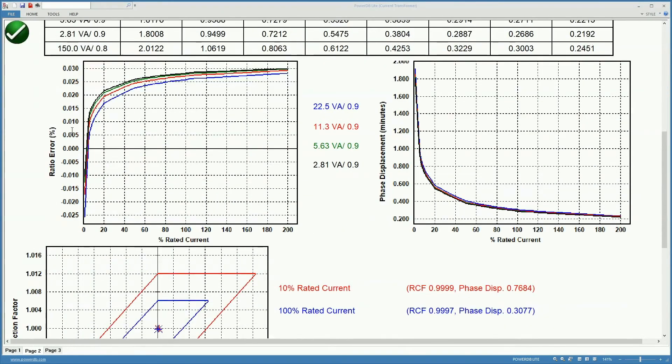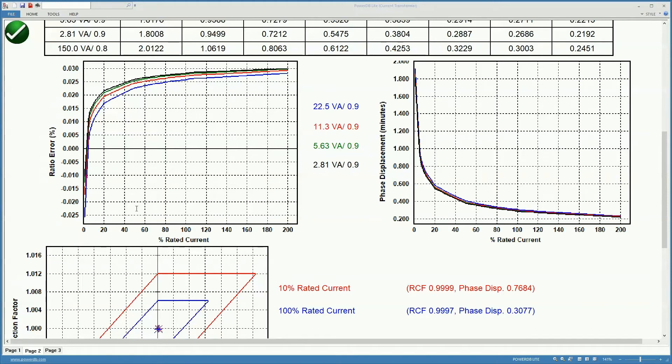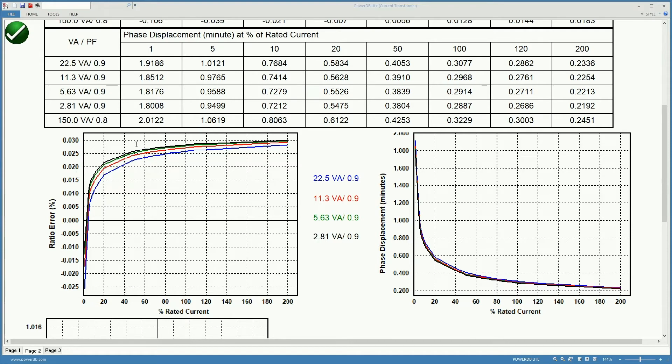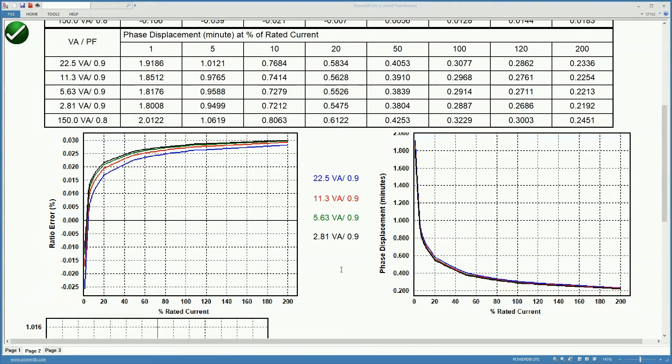Now here we have the ratio error in percentage at percentages of the rated current for different loads at a power factor of 0.9. You can use these curves in conjunction with electronic meters or relays to configure the correction factors that you can use in those instruments for the different percentages of rated current to make the accuracy of the measurements higher even when the CT is not absolutely accurate at all the different percentages of rated. On the right here you have the phase displacement in minutes as a percentage of rated current as well.